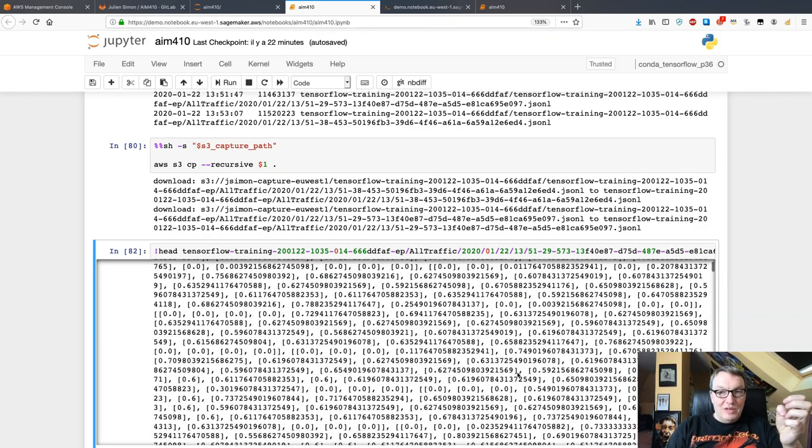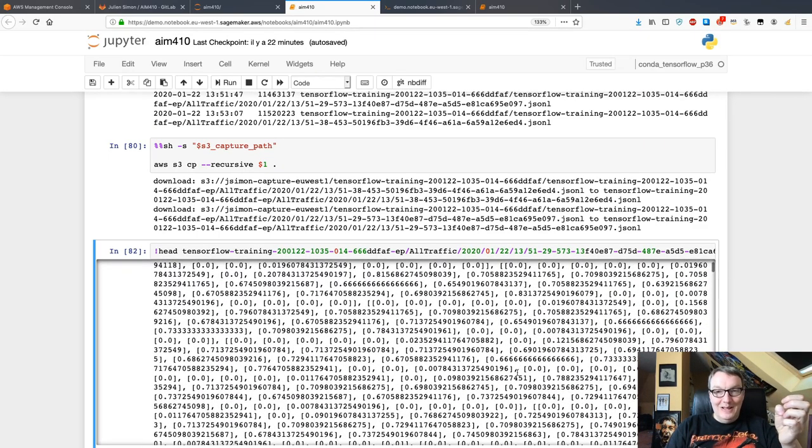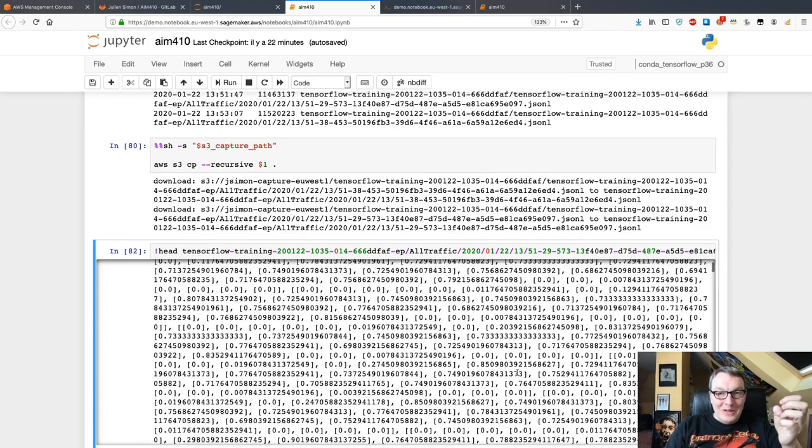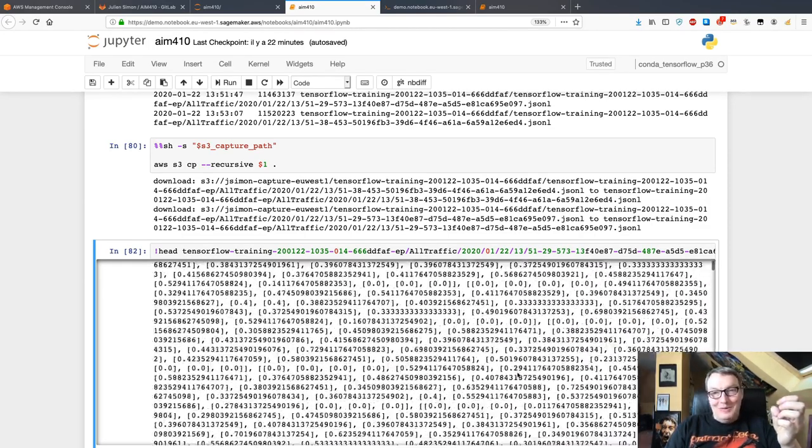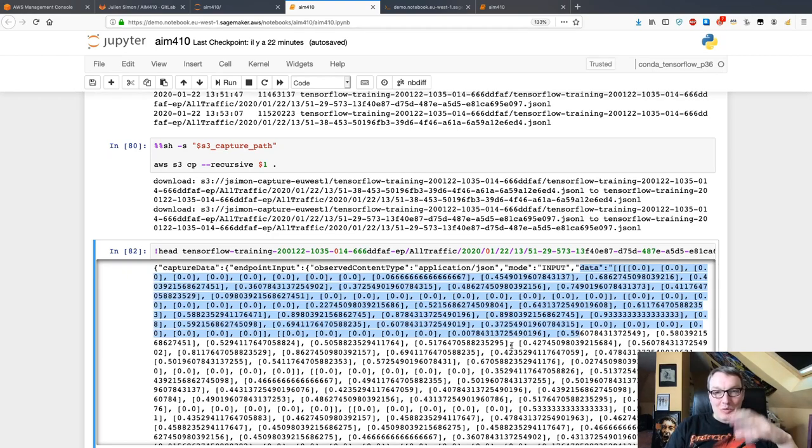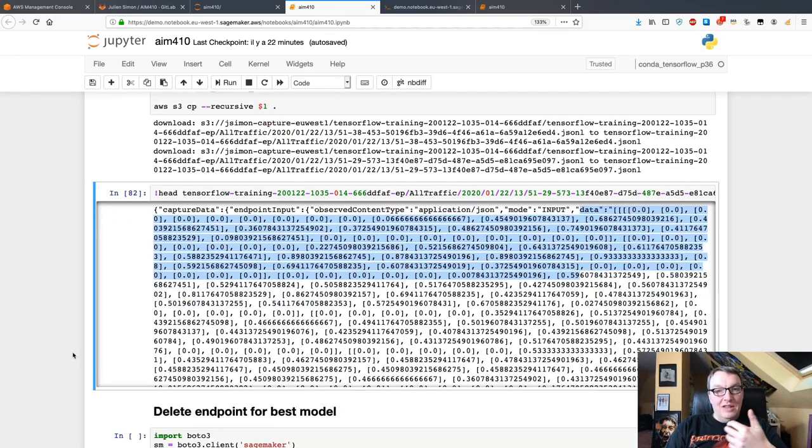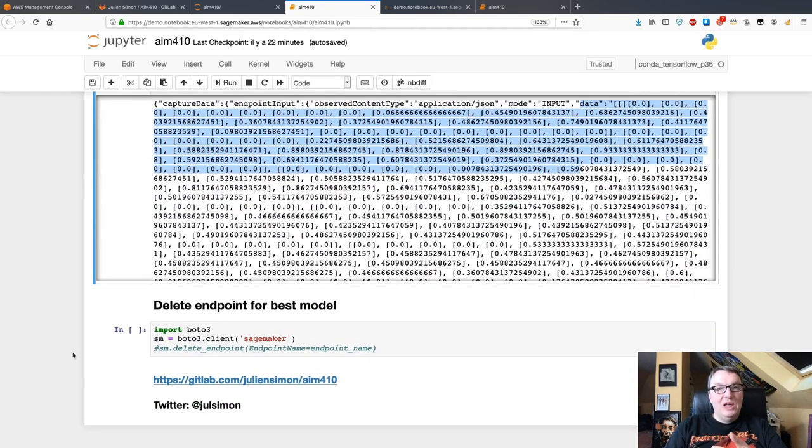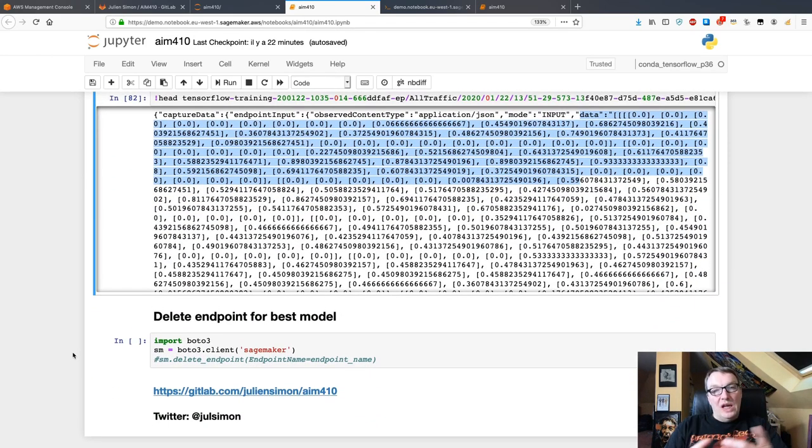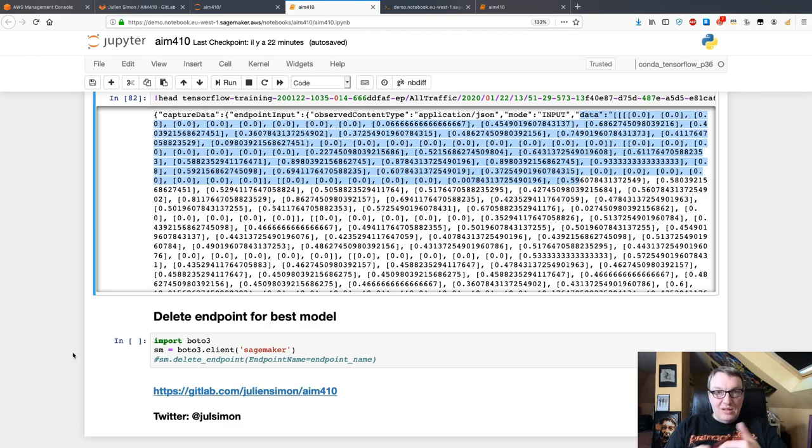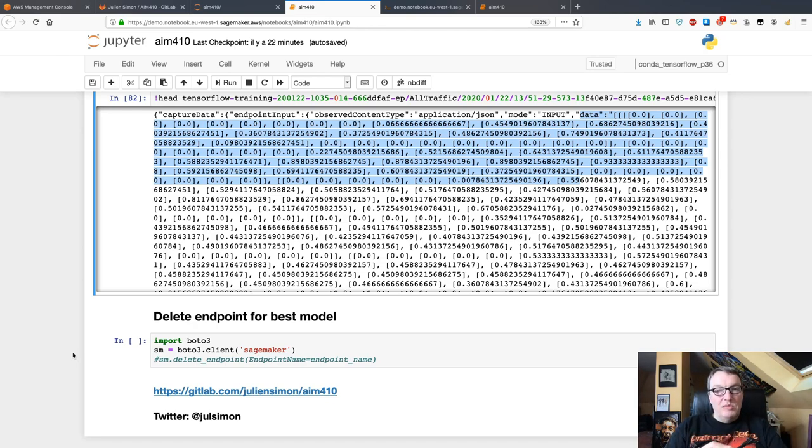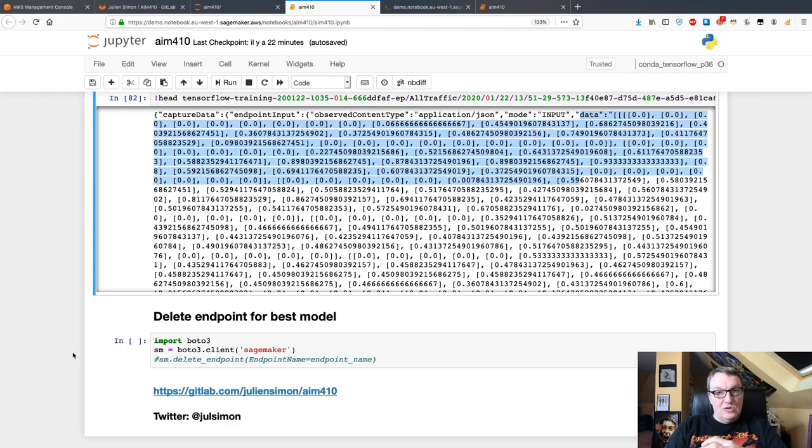Somewhere below there would be something that says output with the predicted class. This is how you capture data. The next step would be to train a baseline using the training set and compare this real-time data, this incoming data, to the baseline and check for data quality problems like missing features or data drift. We have examples on how to do that and I will link the notebook in the video description. Once you're done, don't forget to delete the endpoint to stop paying for it.